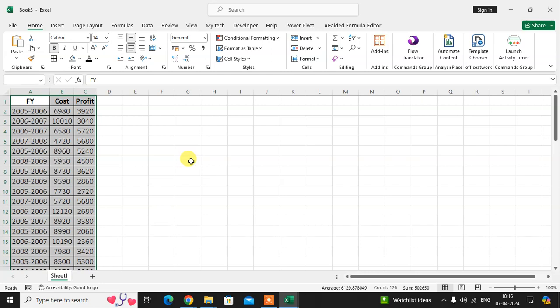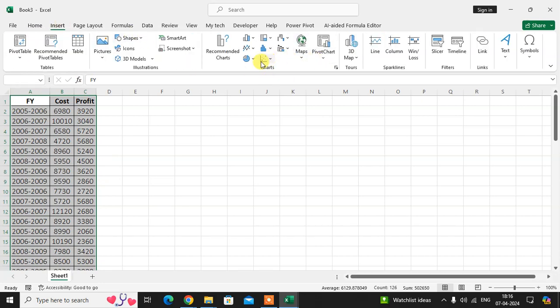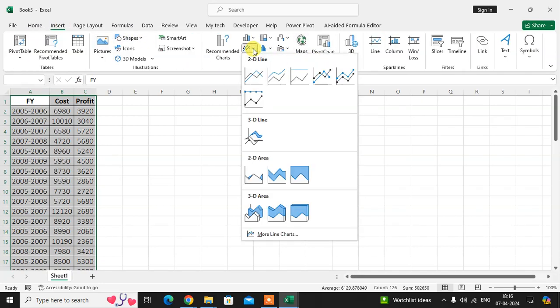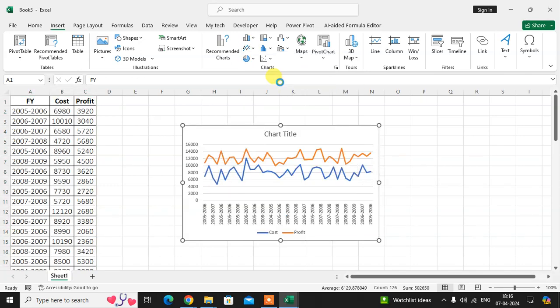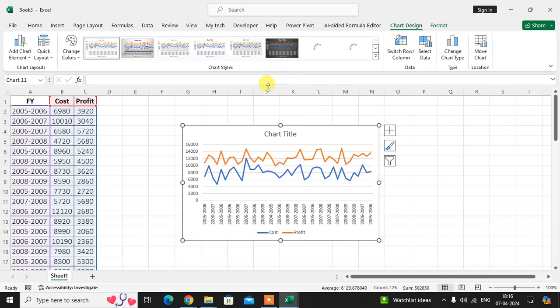First, select the full data. Click on the Insert tab, click on the Charts group. I just create a line chart with two lines.